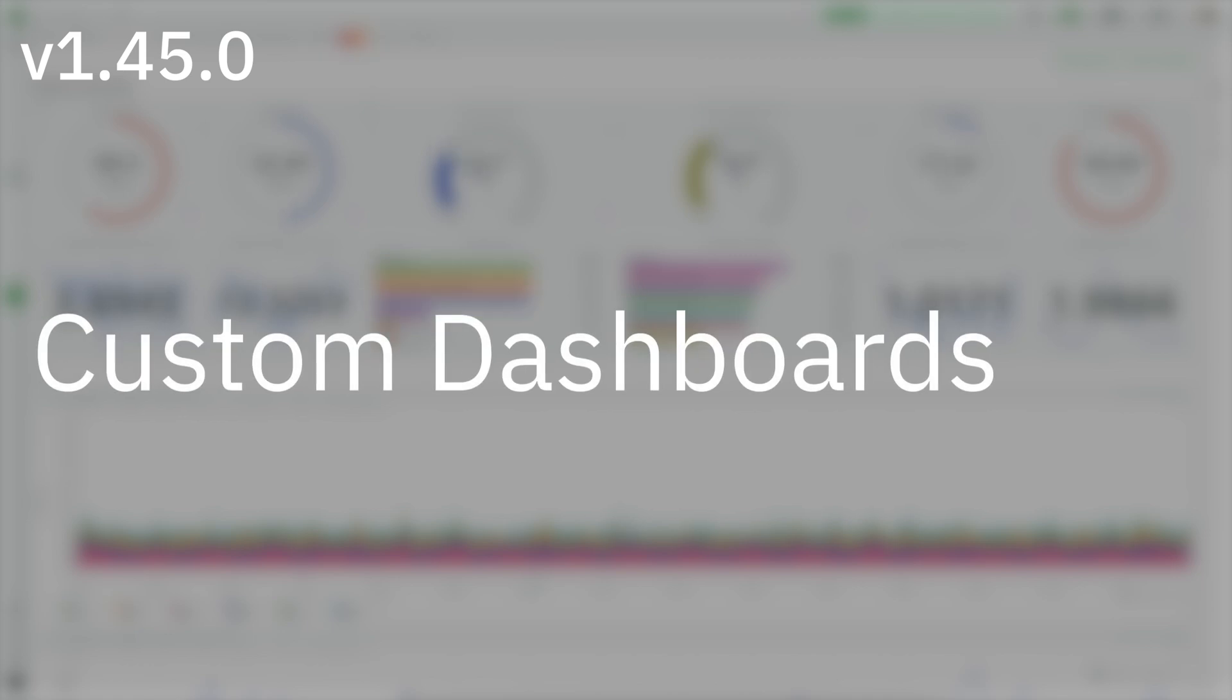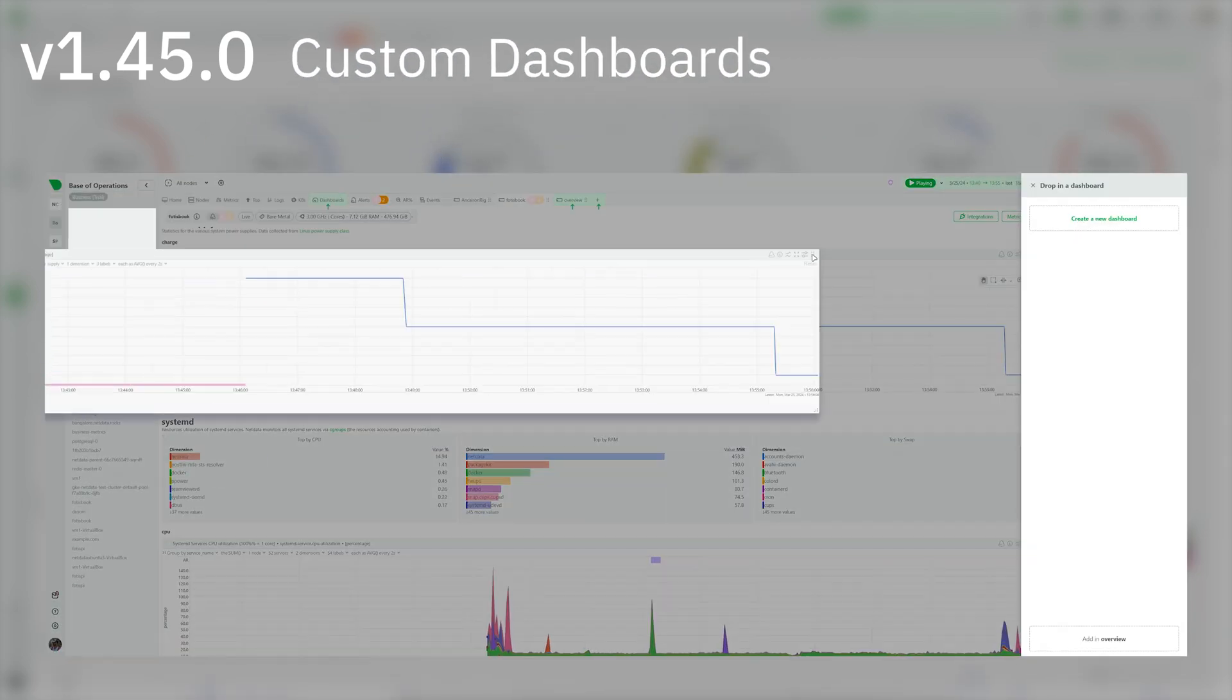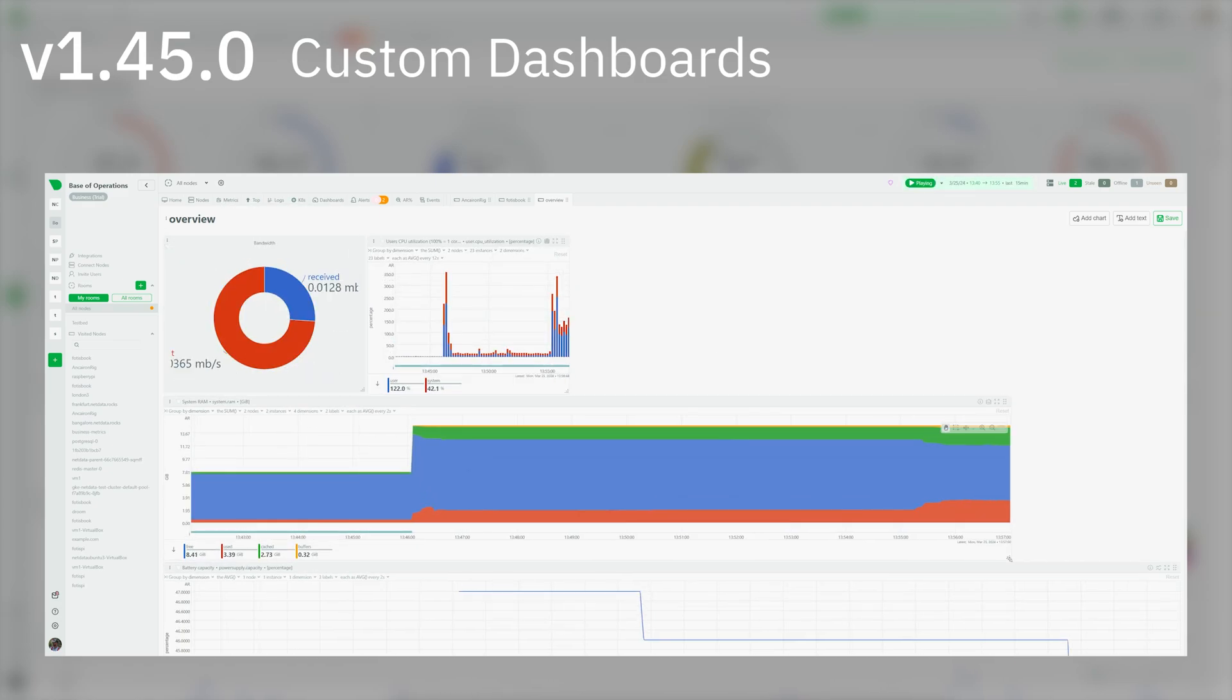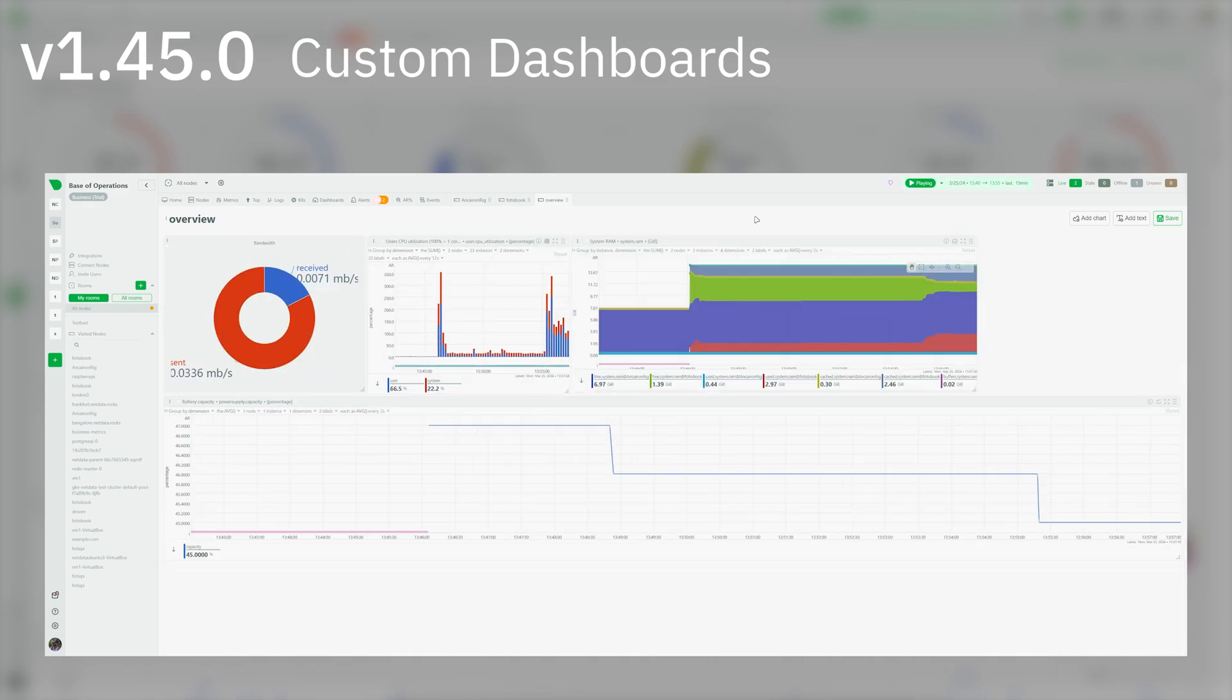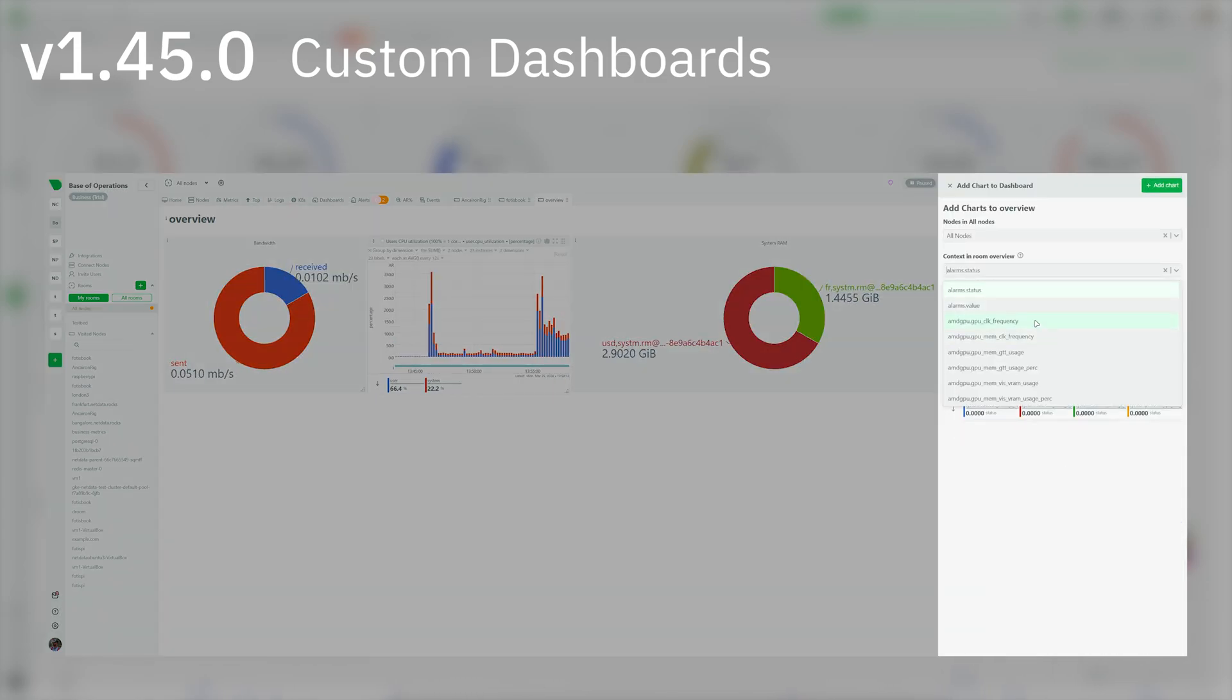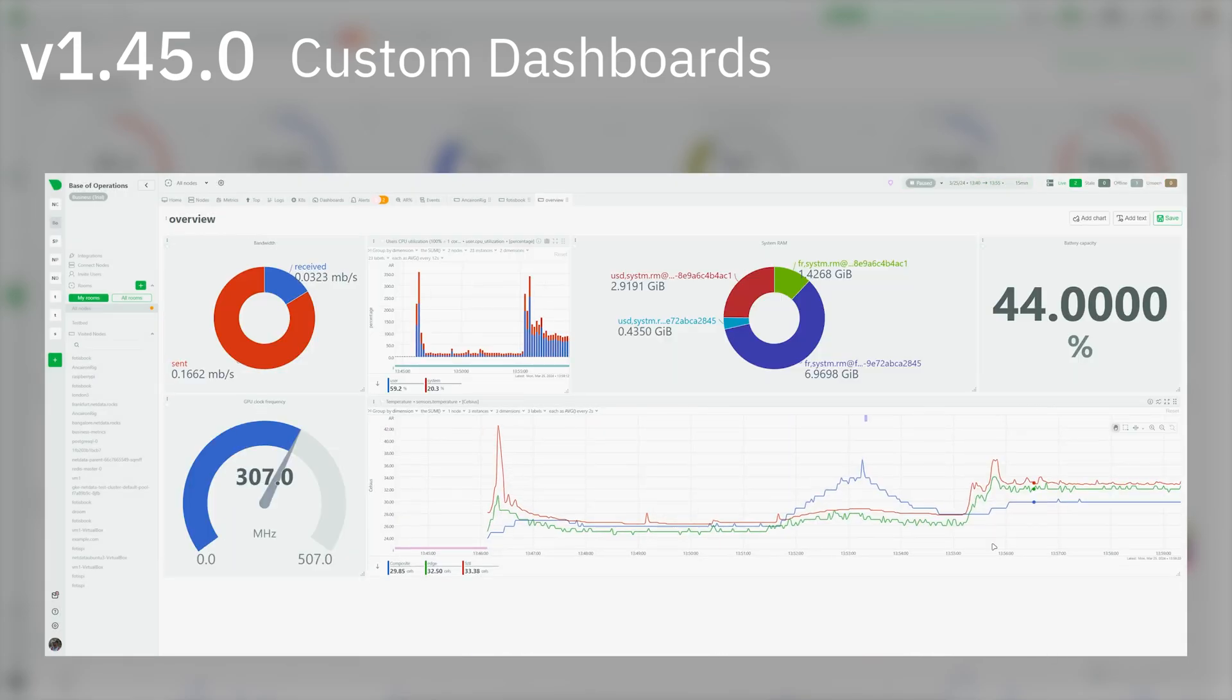Custom Dashboards: You can now create advanced custom dashboards, drag and drop charts from the metrics or single node views and discover the new chart types in a fast and intuitive way.